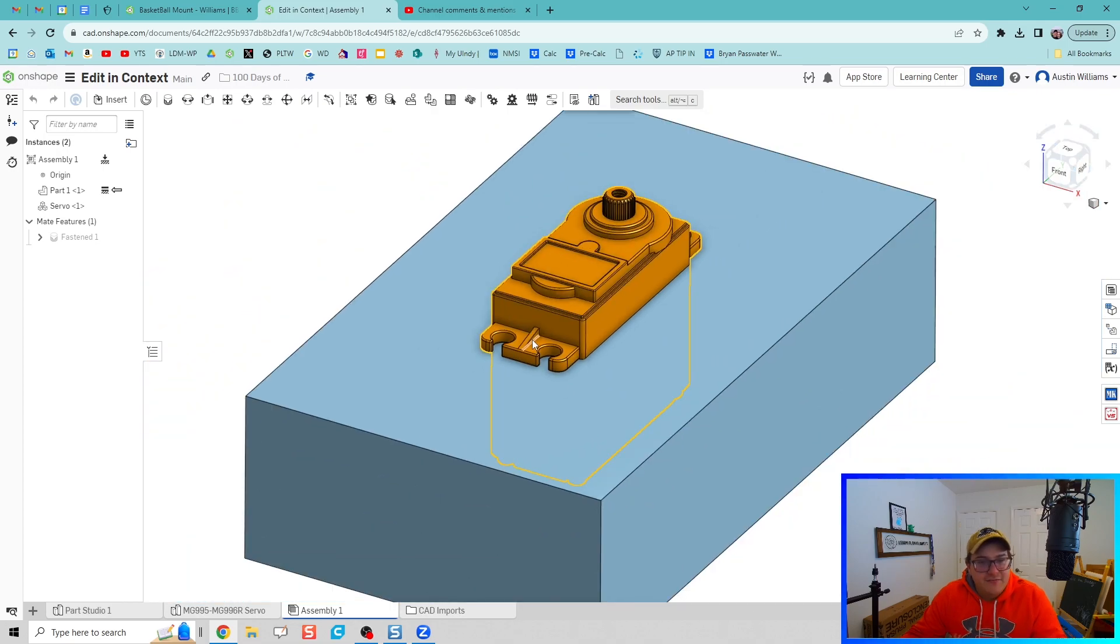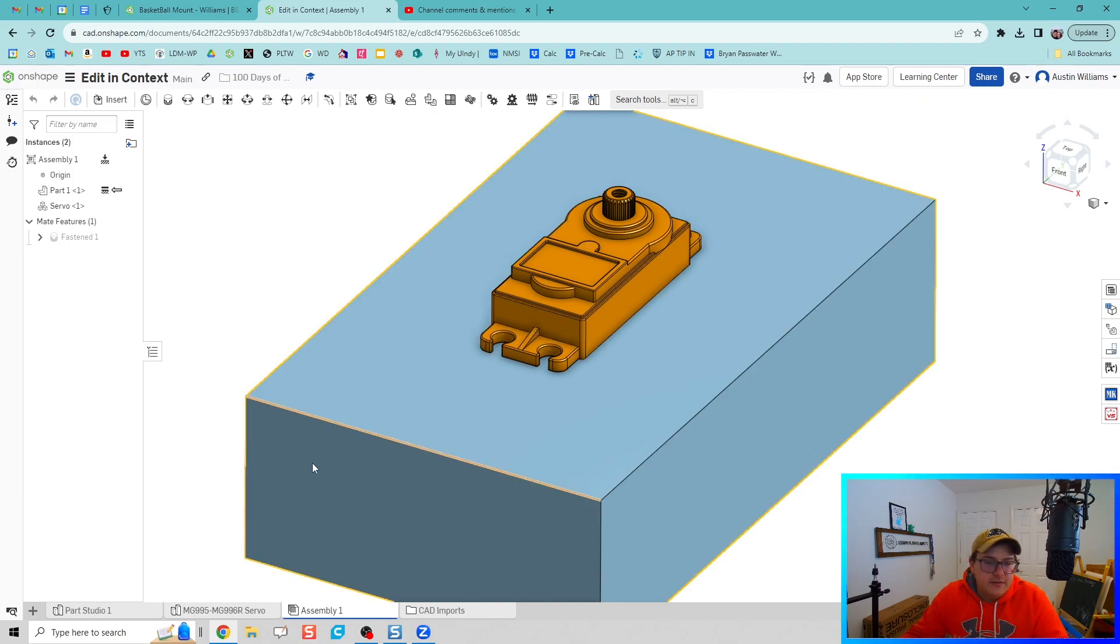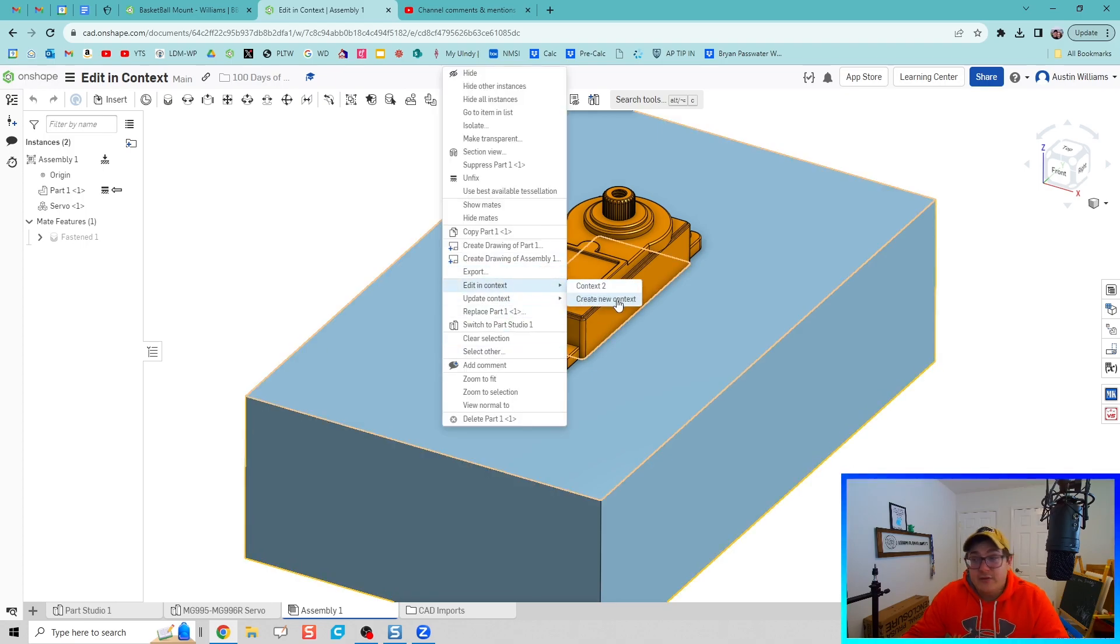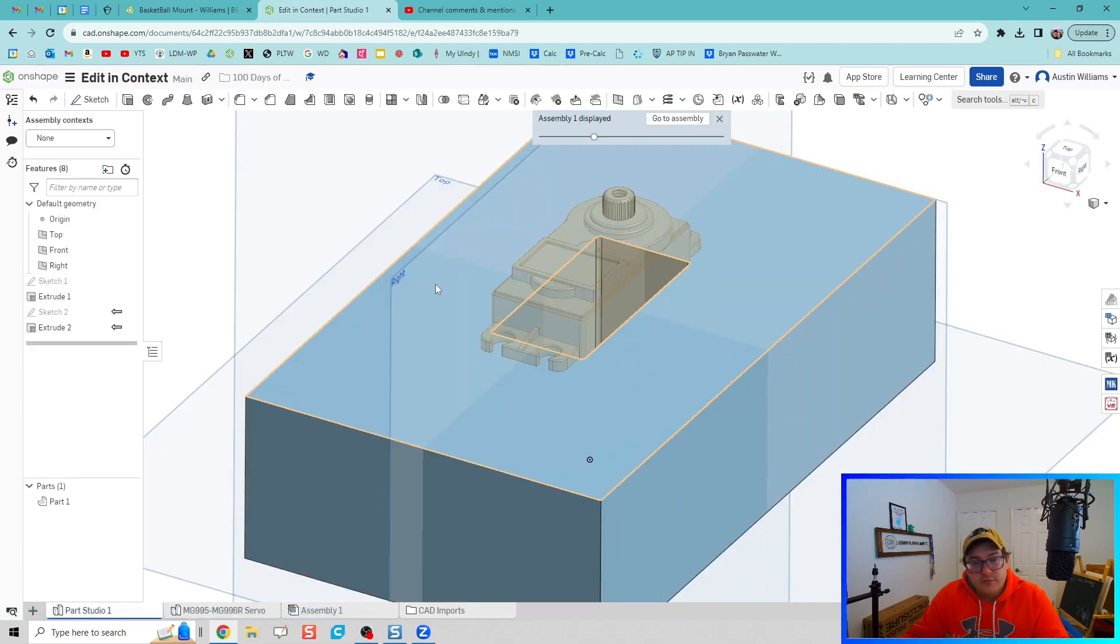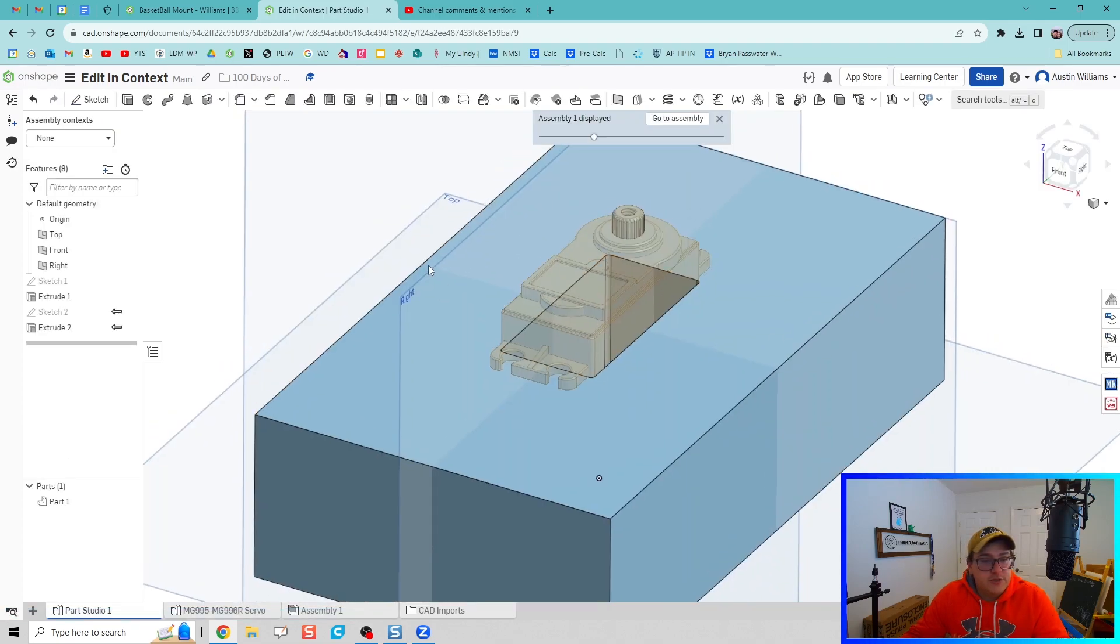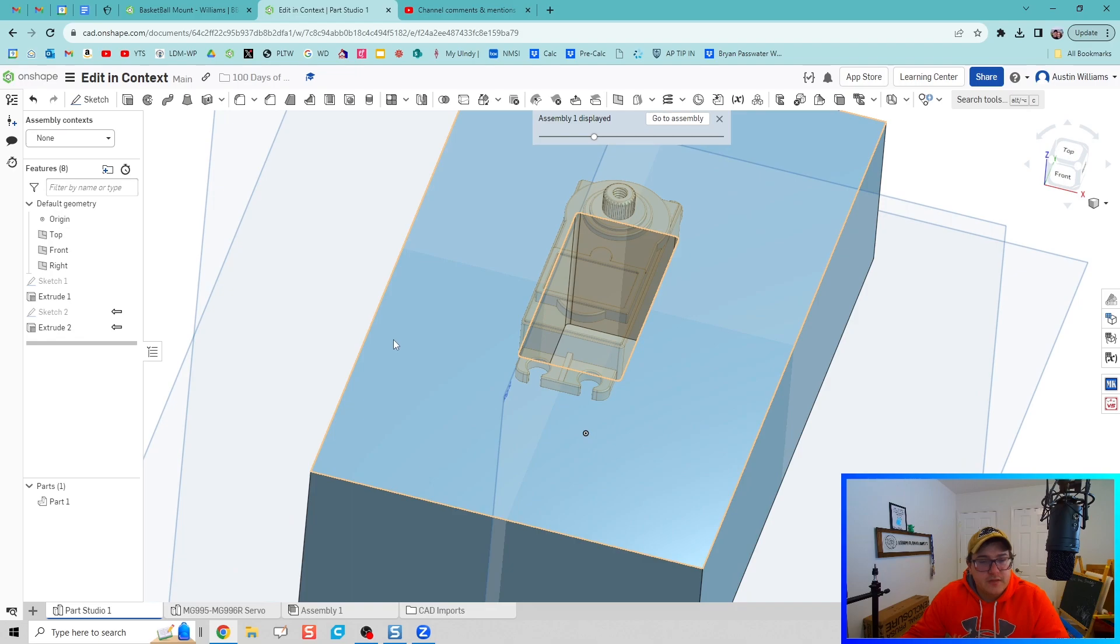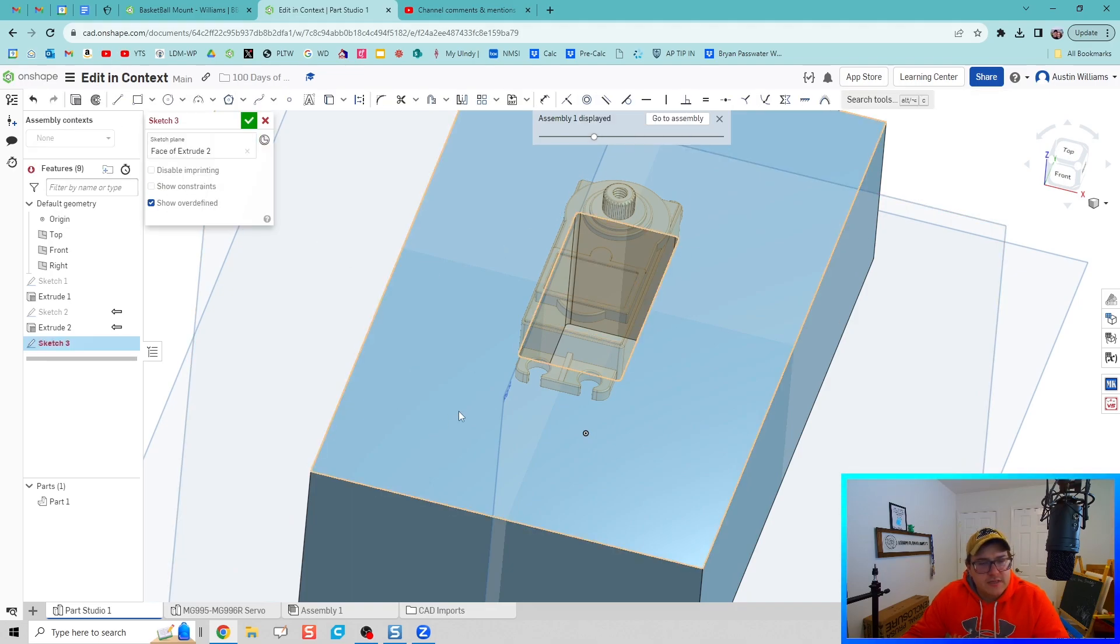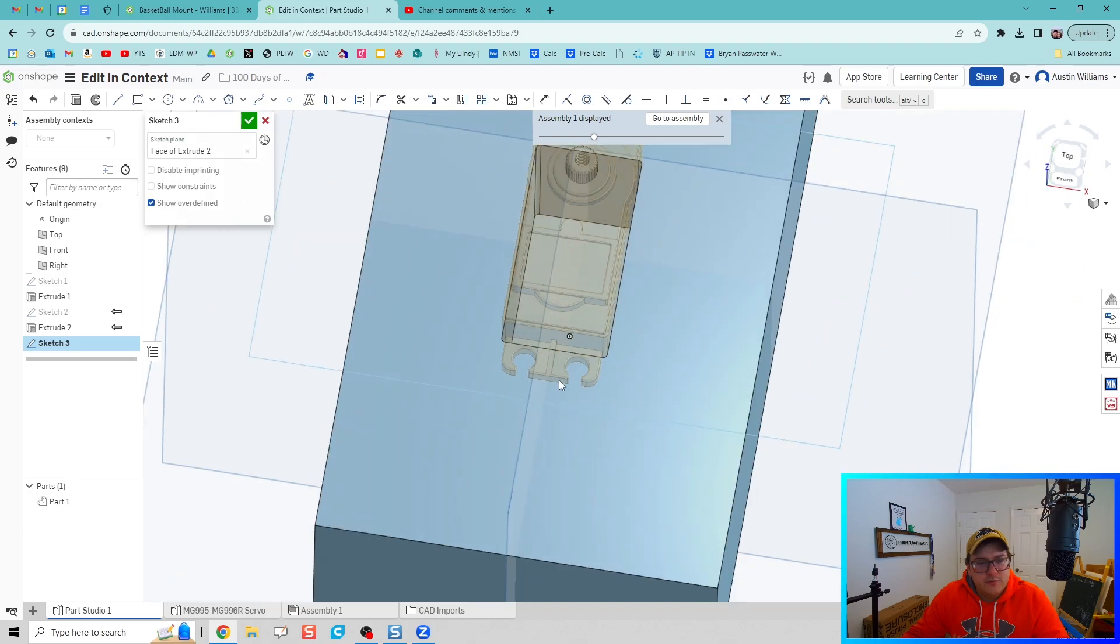Next thing we need to do is to do this one more time. So I'm going to right click, let's hit Edit in Context, create a new one just for showcase that you can create a new one, and then I'm going to create a sketch on this top plane. Right click, hit view normal too.